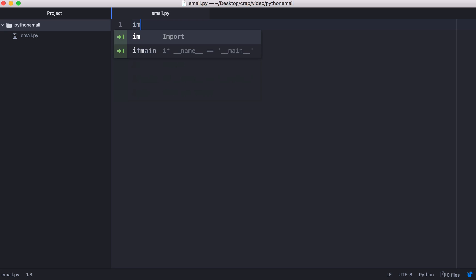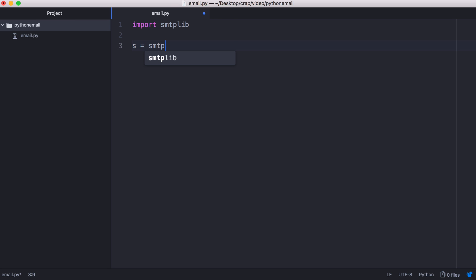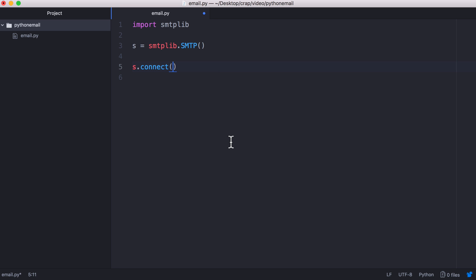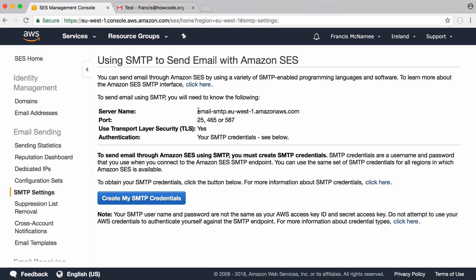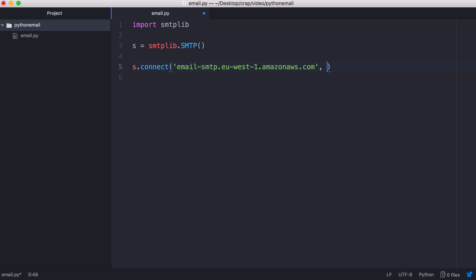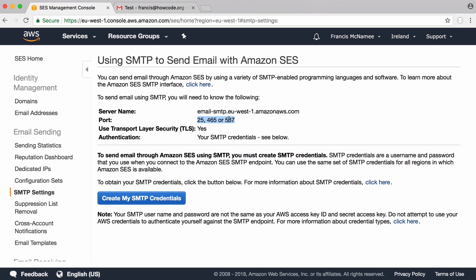So in Python we want to import smtplib. The first thing we want to do is create a new instance of the smtplib class. So we've created a special SMTP object. Next we say s.connect and we want to connect to the Amazon server. So this is the server name here and the port we're going to use is 587. And we chose 587 because you can see it's one of the three available ports.